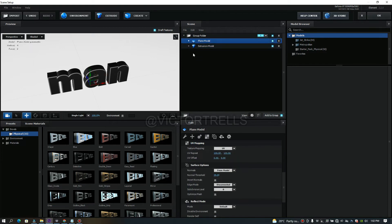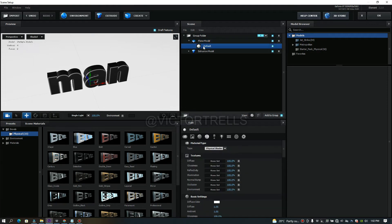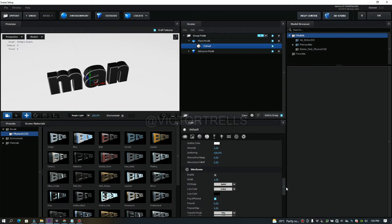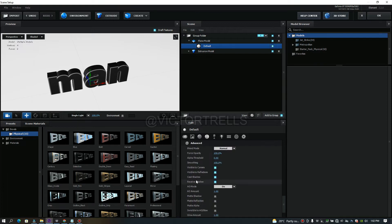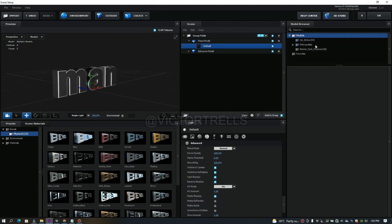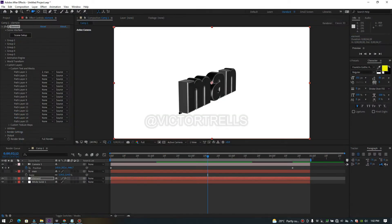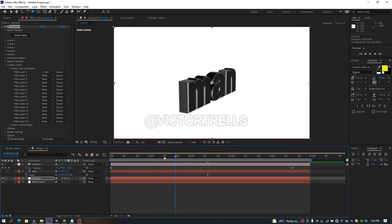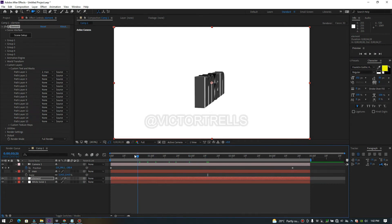Next, come over to the texture settings and make sure Cast Shadow is turned on, and also enable Include Matte Shadow. Click OK to go back to After Effects. You can see there's no shadow yet — so the next thing we need to do is add a light.